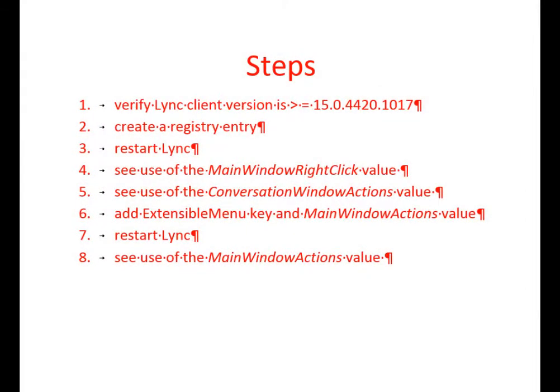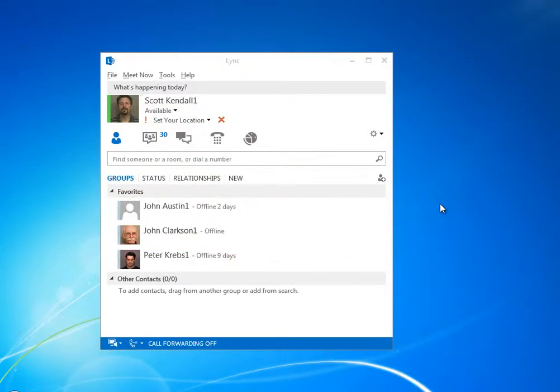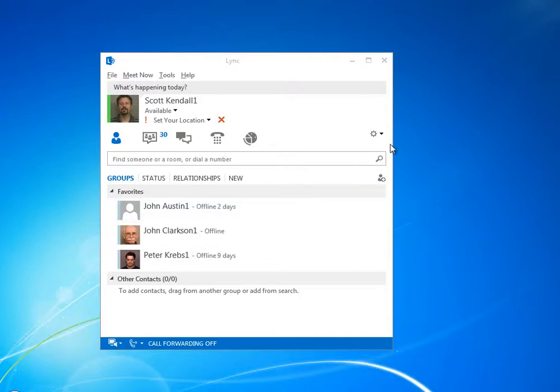I'm going to show you how to add custom menu items to the Lync client. Your custom menu starts a web application or starts an executable. I'll show you how to start an executable with a custom menu item. There's another video that shows you how to start a web application.